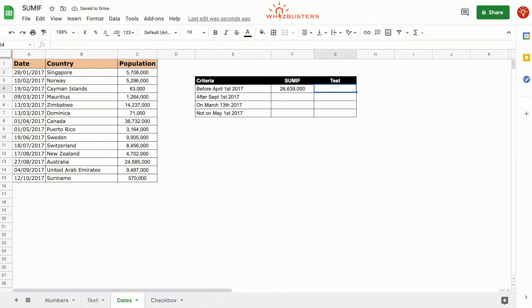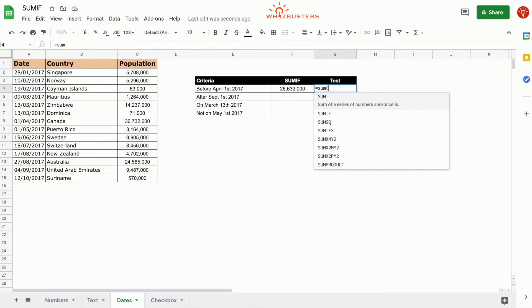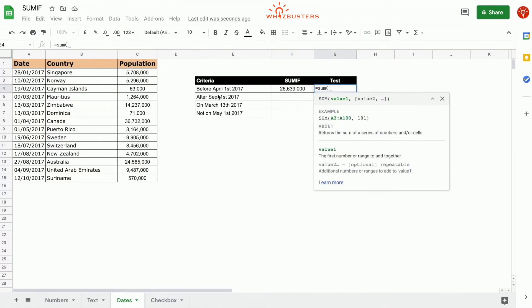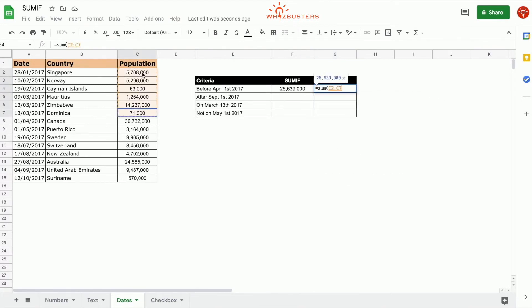Let's do a test. Everything before April 1st, 2017 — this is sorted — so up to April 1st, we've got the same answer.